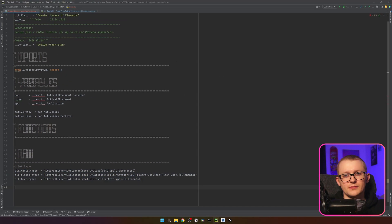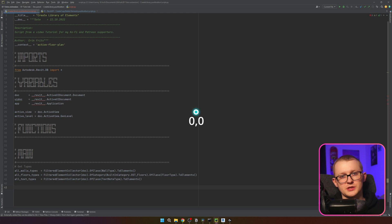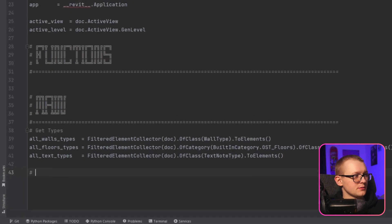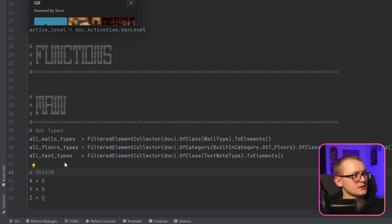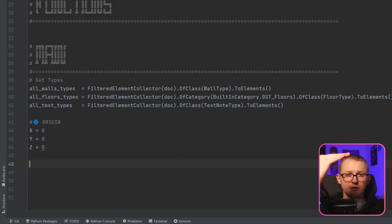I already got all the wall types, floor types, and text types, because these are the types I'm going to create a library for in this video. When we create such a library of element types, we need to keep track of where our point is positioned and then increment x and y values depending on how we want it. First, let's define the zero point — the origin — where x, y, and z are all equal to zero.